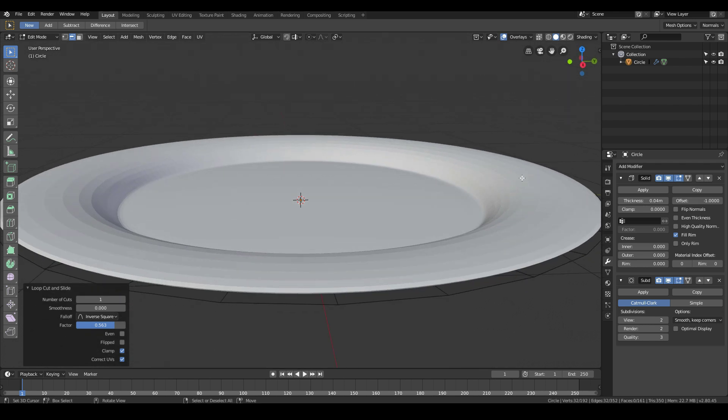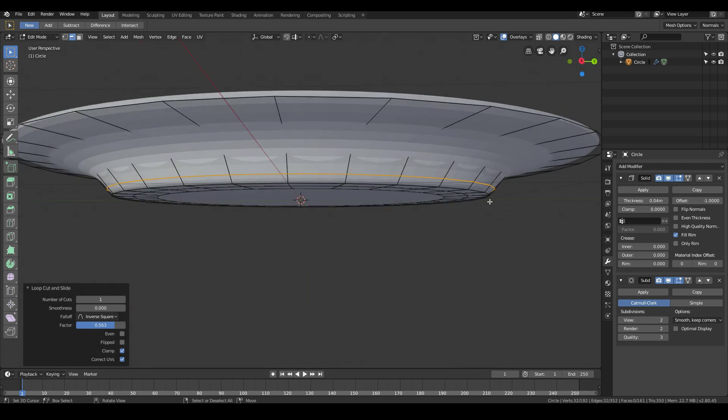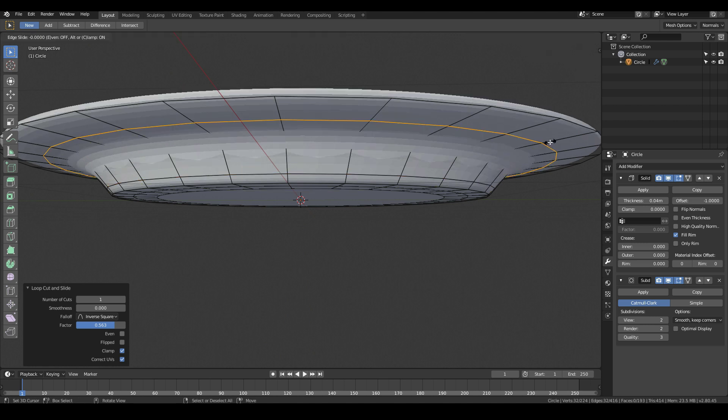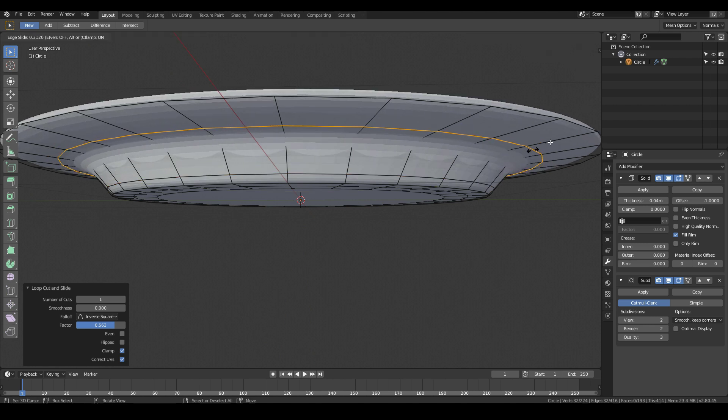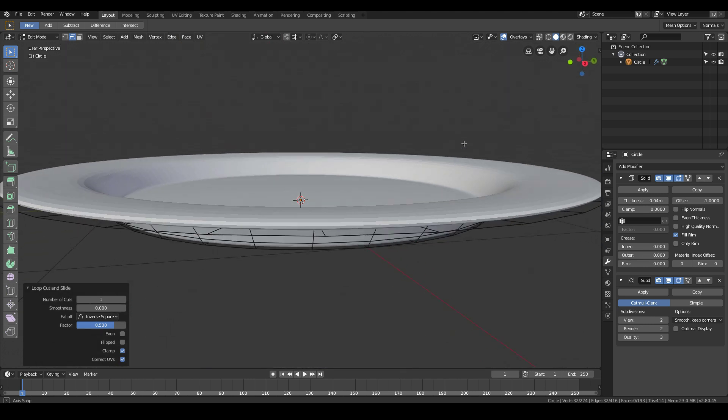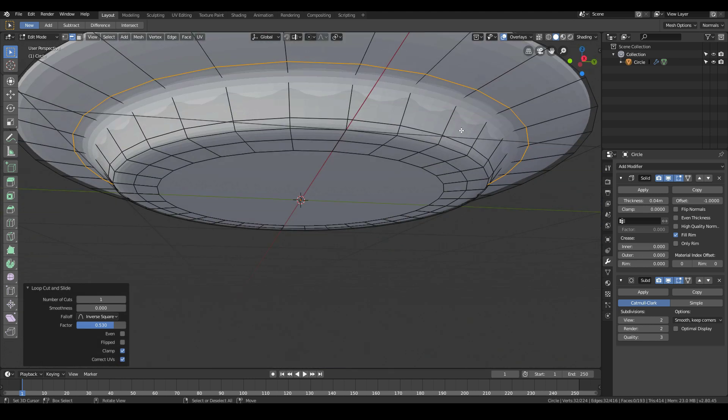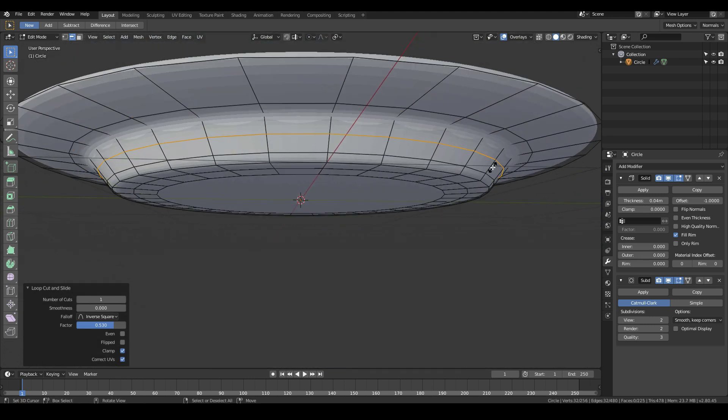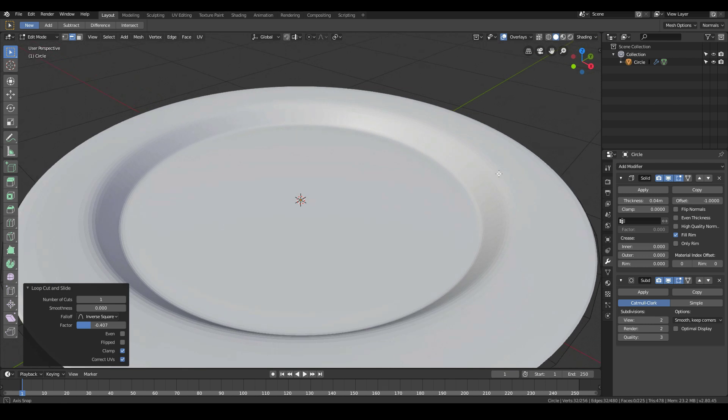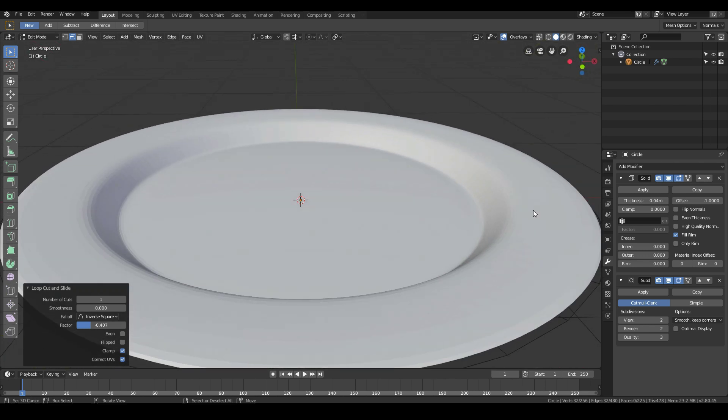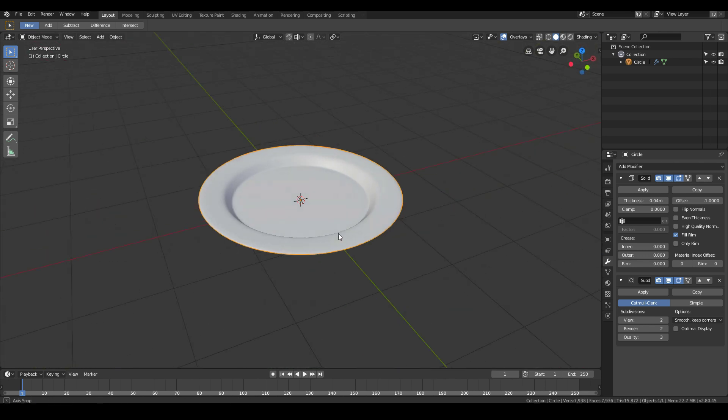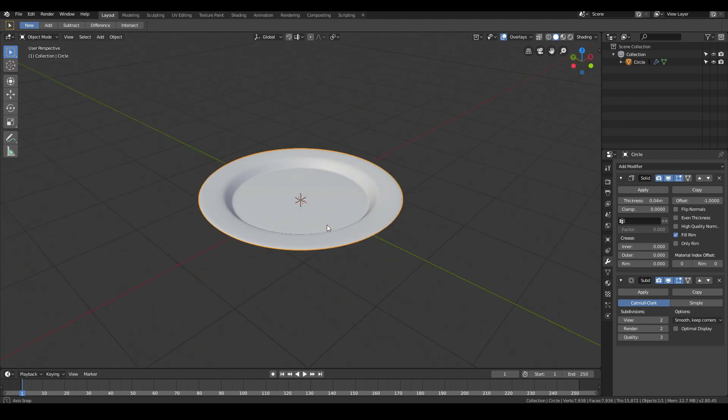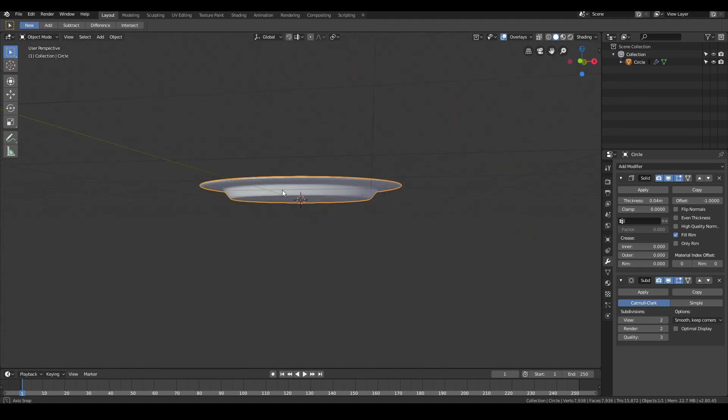Same with this part, it's looking a little too smooth. Control R and maybe somewhere here, add in a loop cut like that. Maybe another loop cut over here so that we get a bit more of a sharper bend. Now our plate starts to look like a more proper plate.